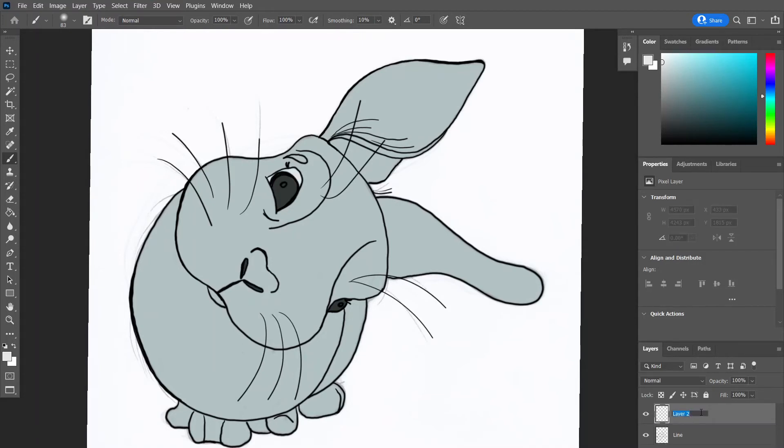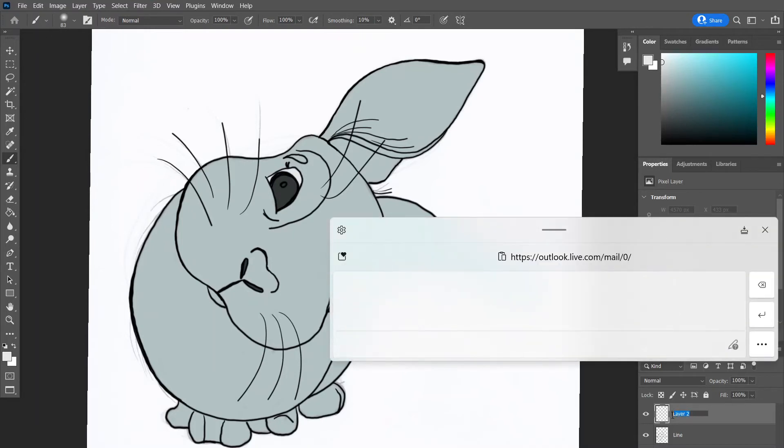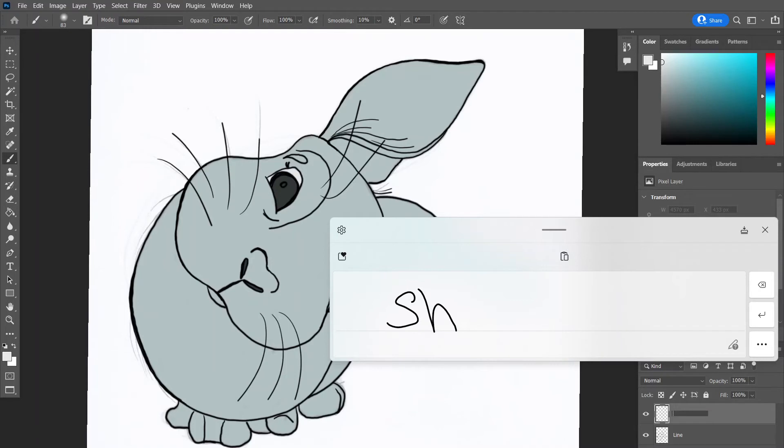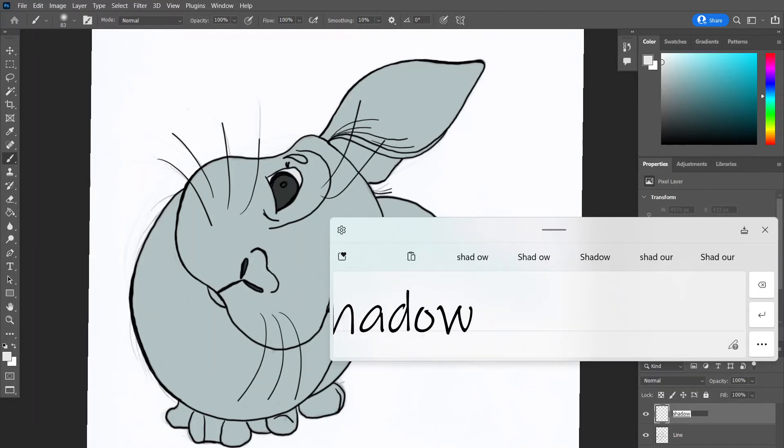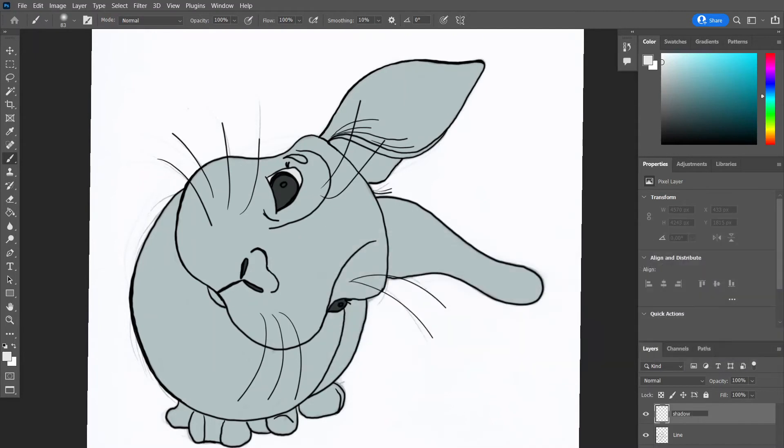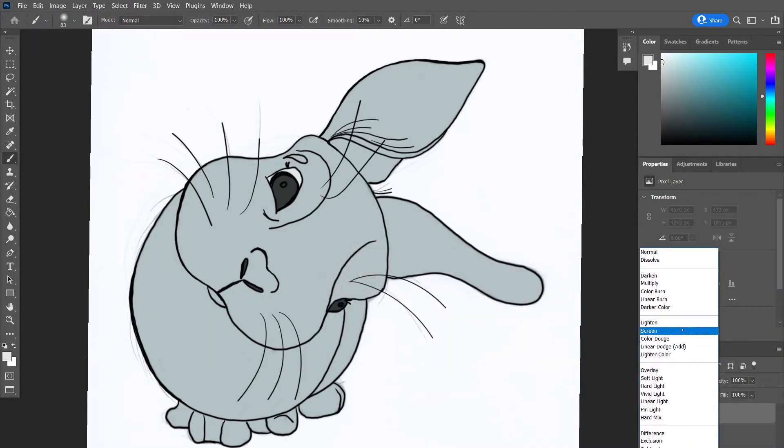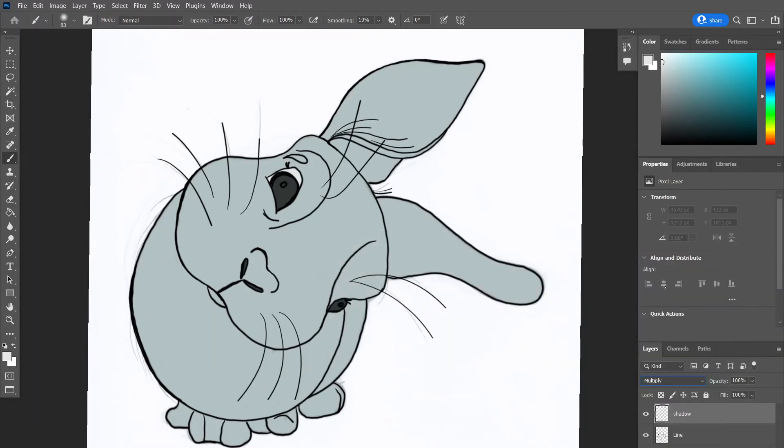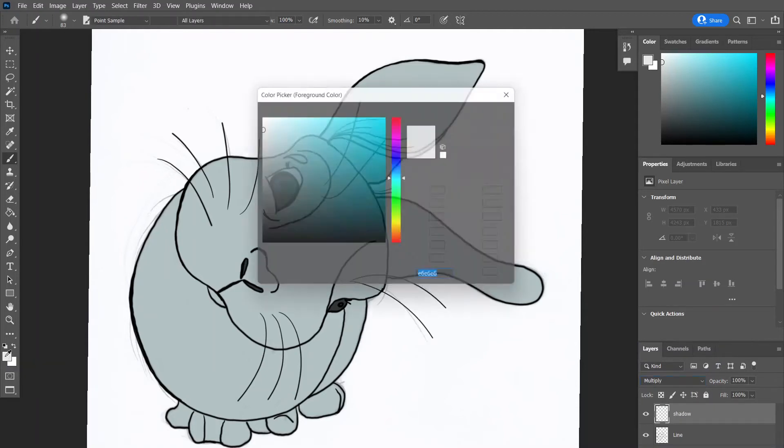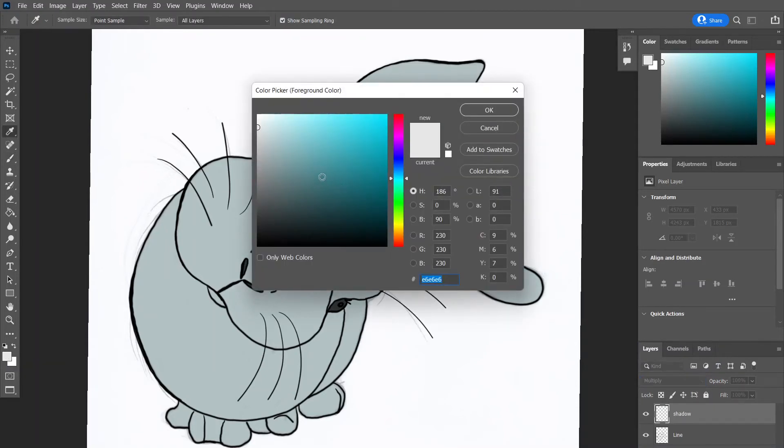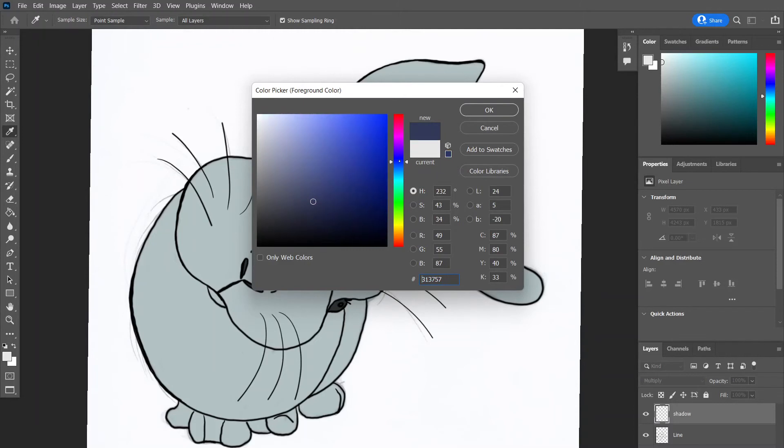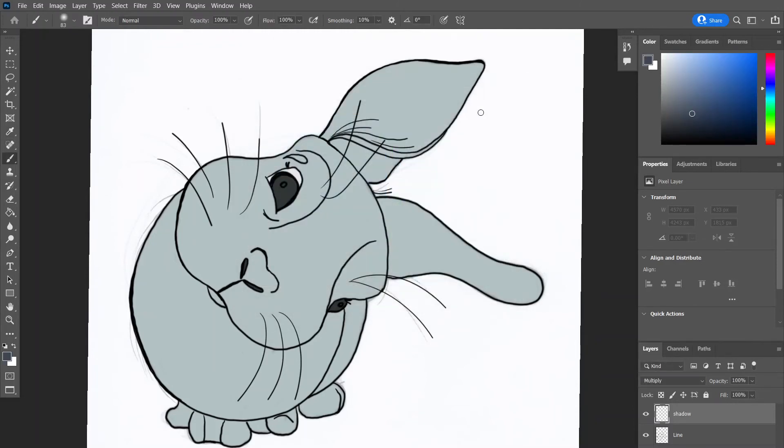Now we're going to add a new layer and we're going to name that shadow. Then you're going to go to your drop down menu and change the layer to a multiply layer. What this does is allows you to go over all the layers and it reacts differently with the different colours. So it gives a shadow effect and allows the colour underneath to show through.